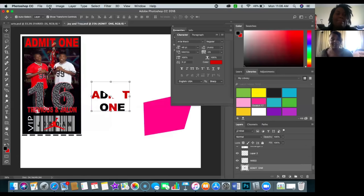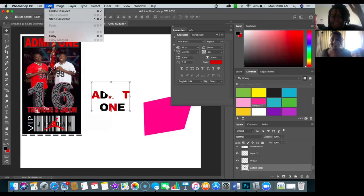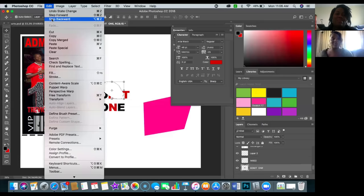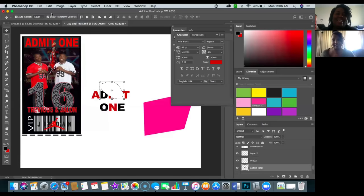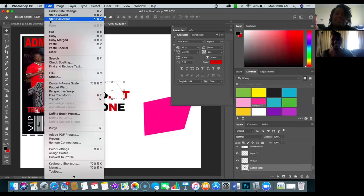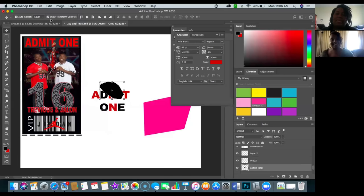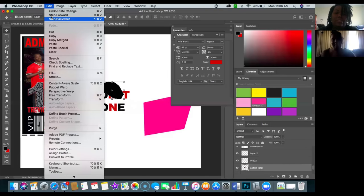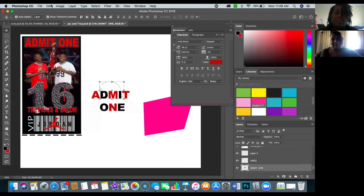This is the thing I run into with the magic wand — you've done what you need to do but you can't get out of the selection. So many people just close Photoshop and come back in. You don't have to do that — Command D or Control D will get you out. Then step backwards and Control/Command D again.